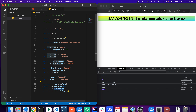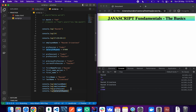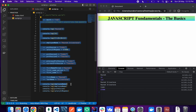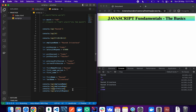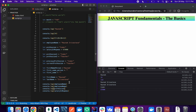These are the most important and fundamental parts of JavaScript. Make sure you have understood them 100% before moving on to the next lecture. See you in the next lecture.